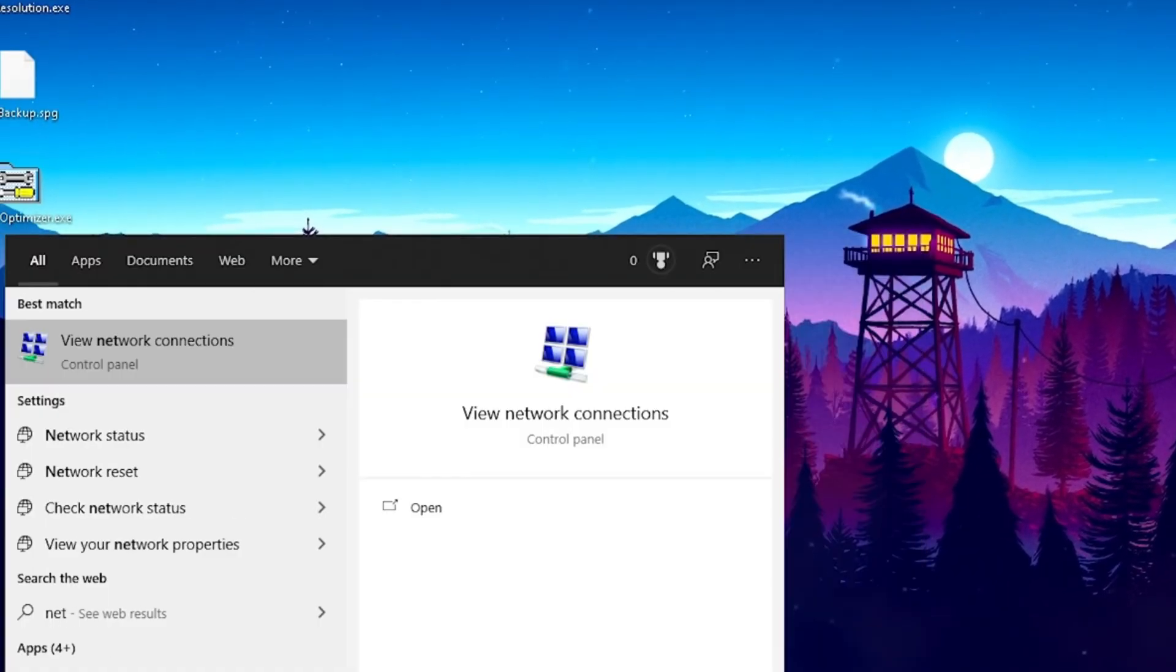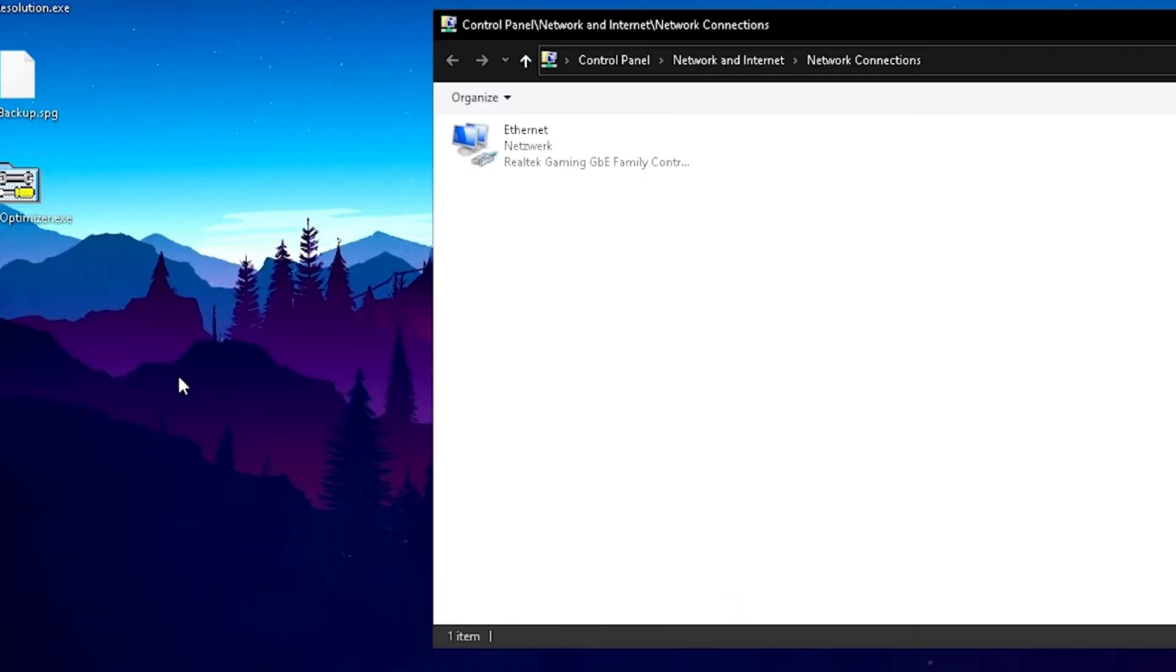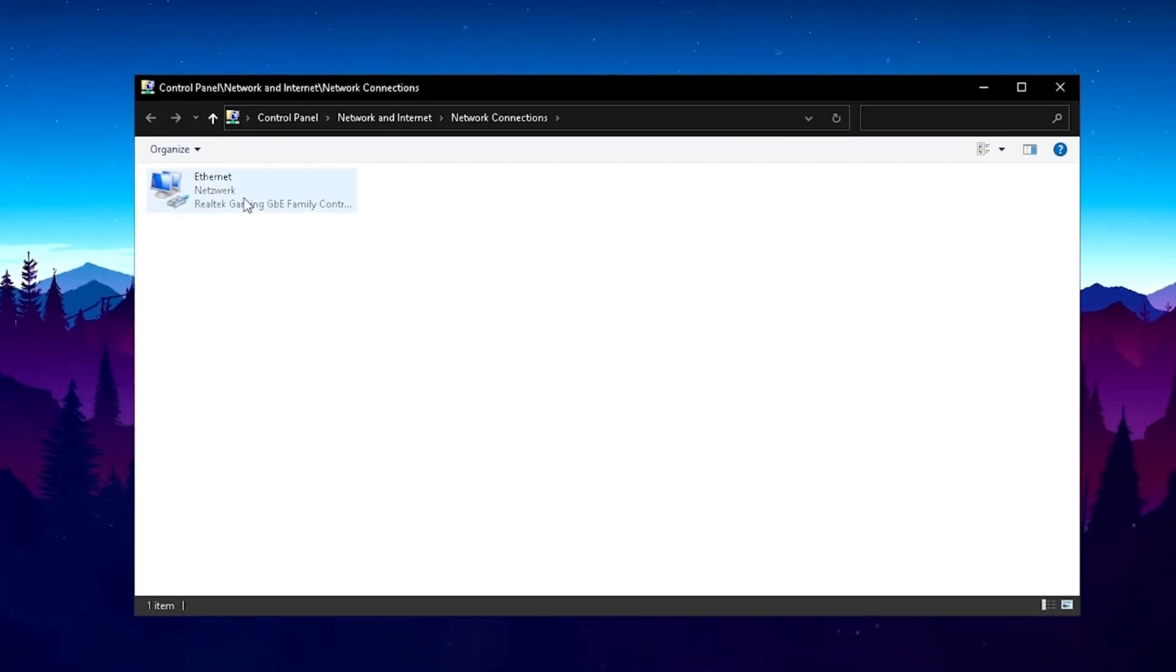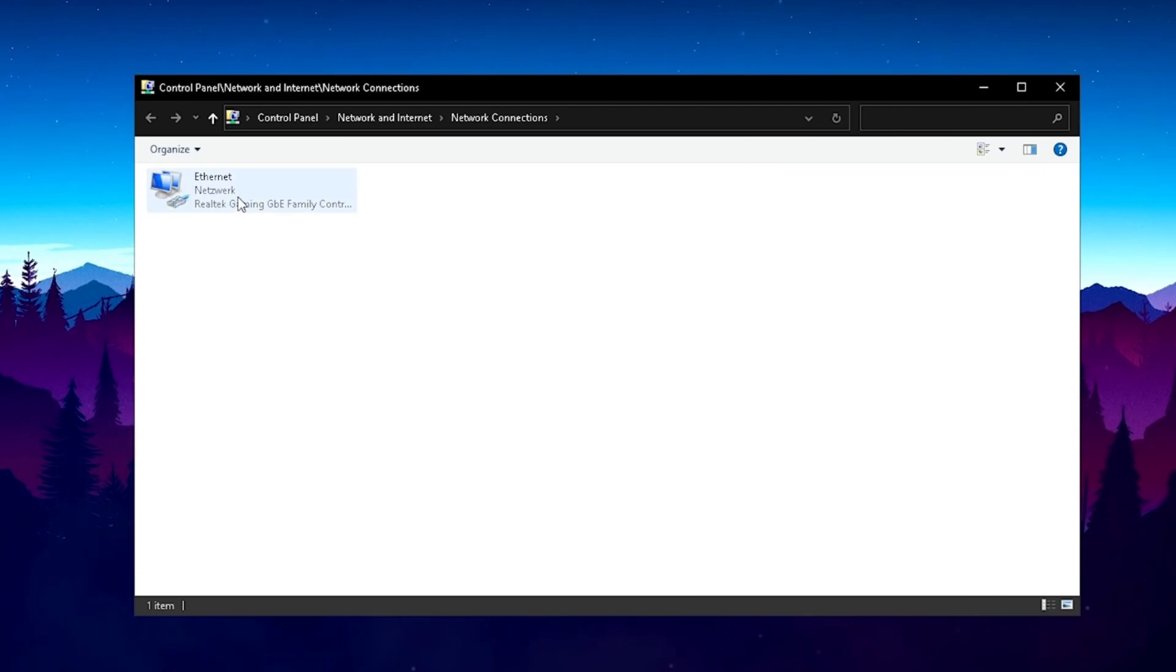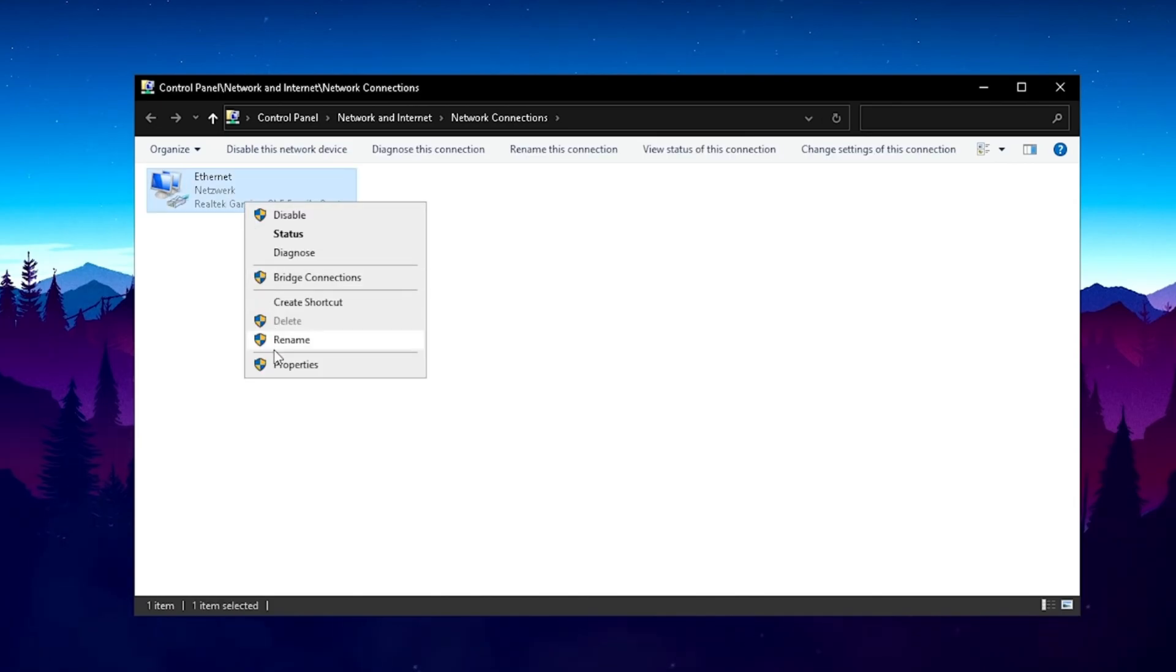Now, you have to simply go to your Windows and type in Network until you find Network Connections. Just open it up and you can see your internet connection. For me obviously, I'm connected via LAN, so therefore my Realtek Gaming Family Controller is gonna pop up, which is like my network controller. Just right-click on it and go into Properties.